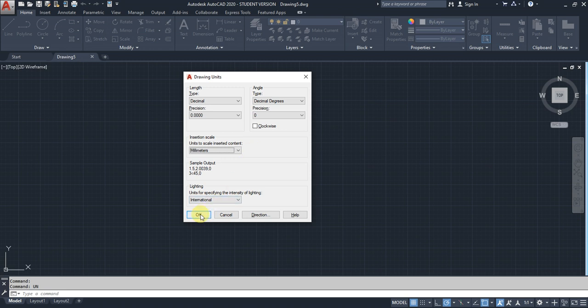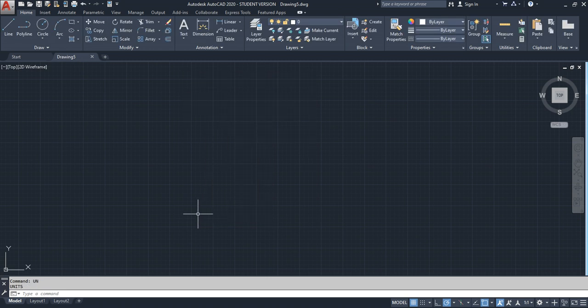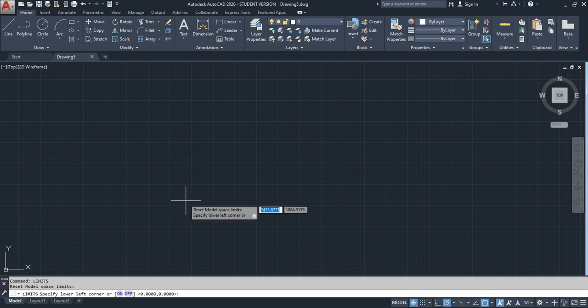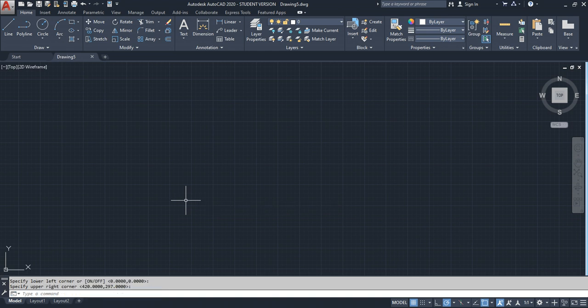After I enter my unit, next thing I used to enter is limits. I use limits to set the space of the environment. Here I am choosing the basic one only. We're going to see about limits elaborately in future videos. After I mention the limit, I am going to start the drawing.